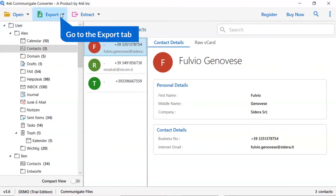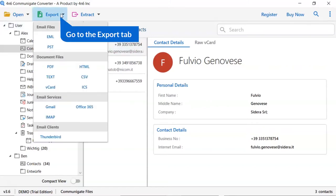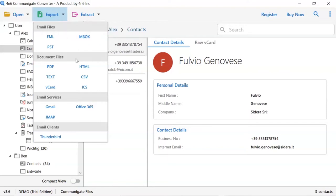The software provides export option to convert Communicate emails into email files, email service, and document files. We are selecting CSV option.